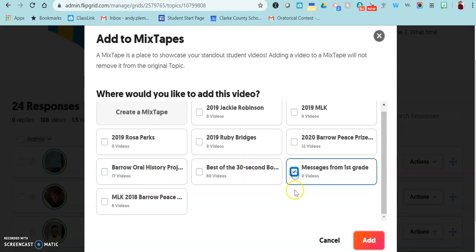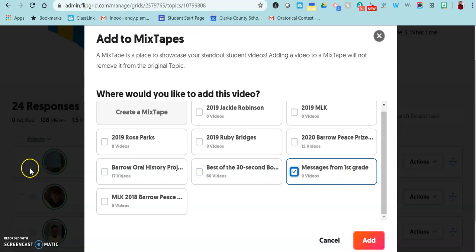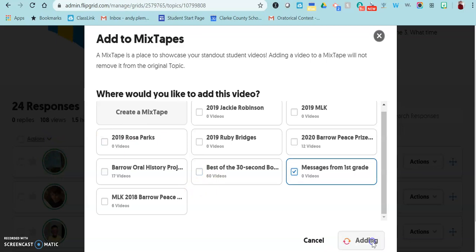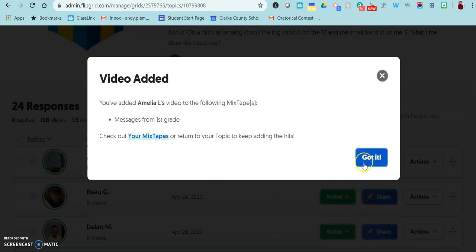Then you click add. It doesn't take it away from the topic where it originally was posted. It just makes a duplicate video and adds it to that space.